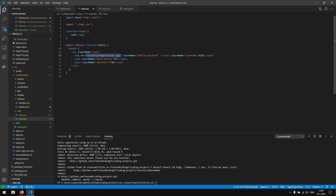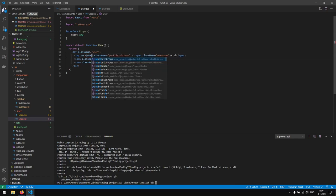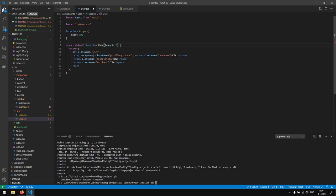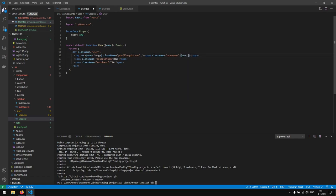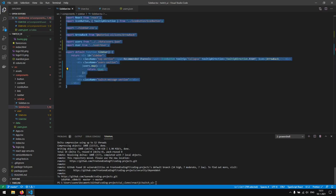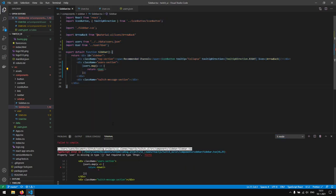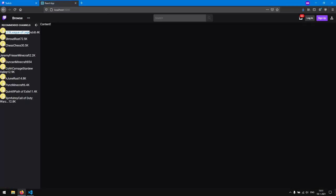We need to import the user prop in the component. Now we can say user.image for the image source, user.username for the username span, user.description for the description, and user.watchers for the watchers. If we save this we'll get an error because the User component isn't receiving the user variable — so in the map we pass user={u}, and as you can see our data is being rendered correctly. That's really good.